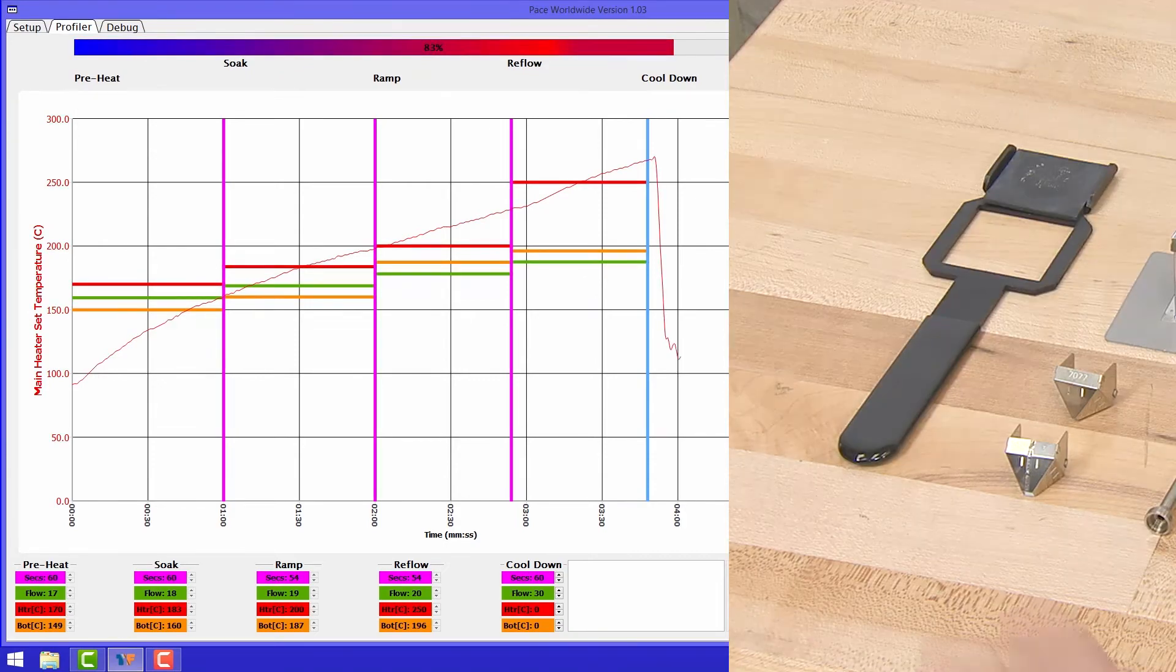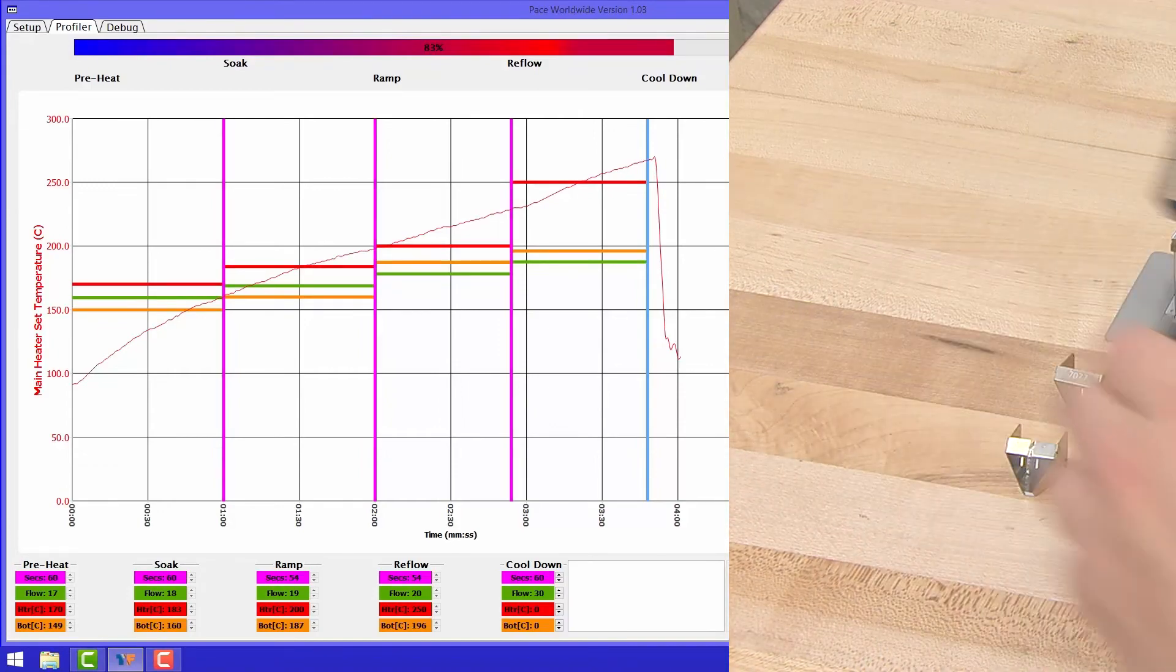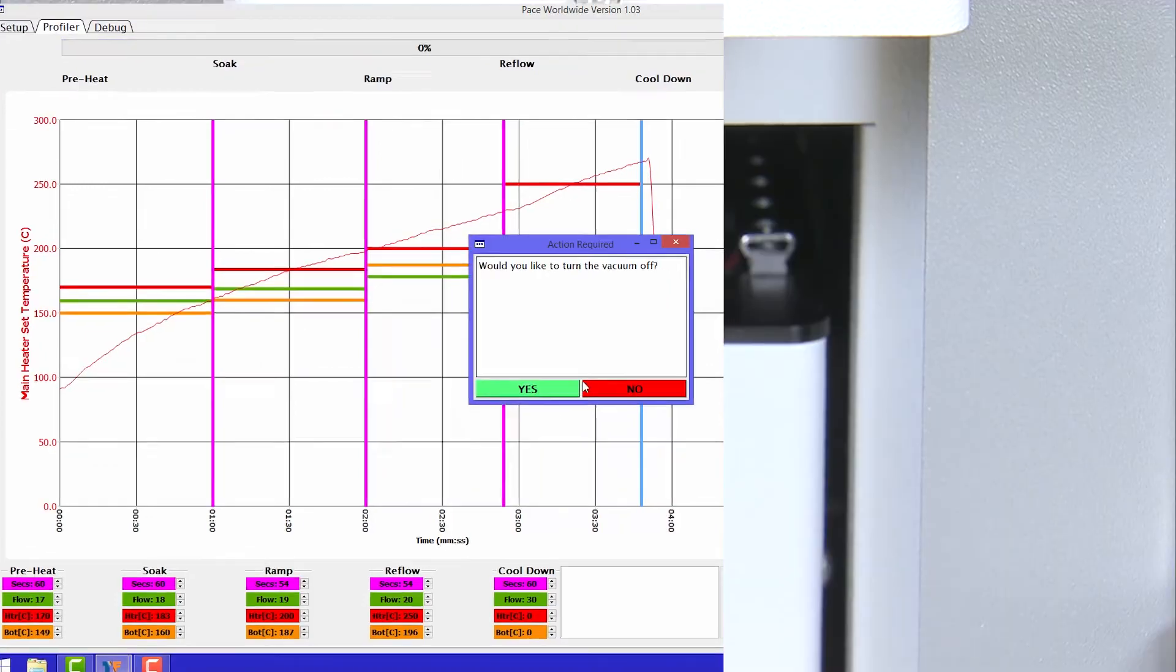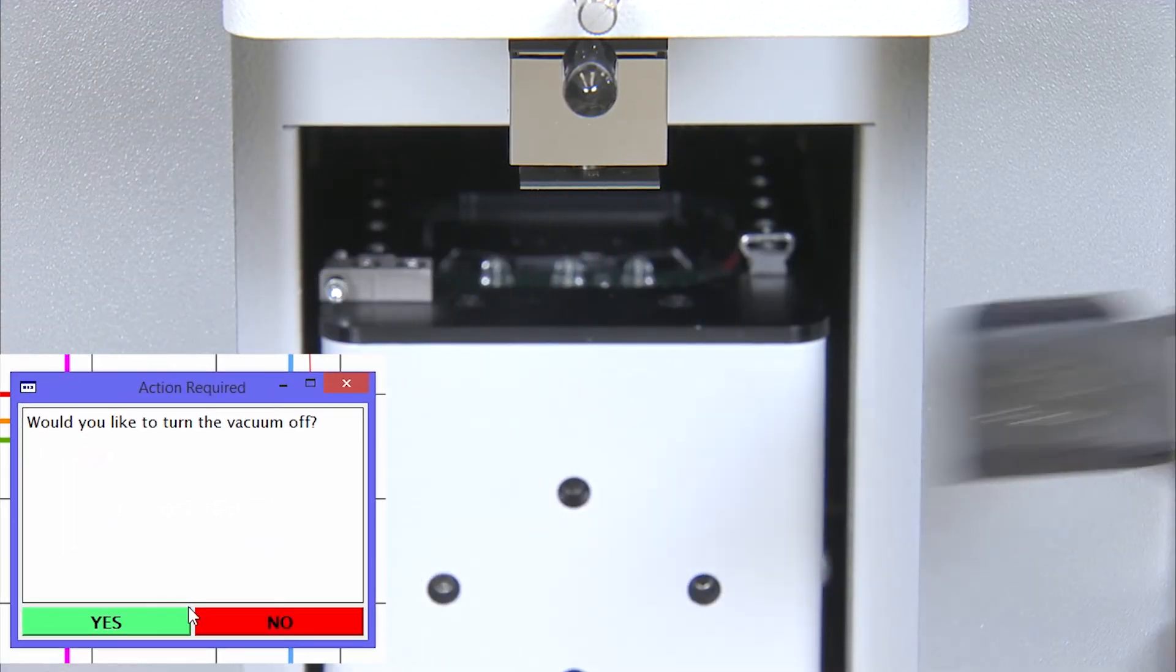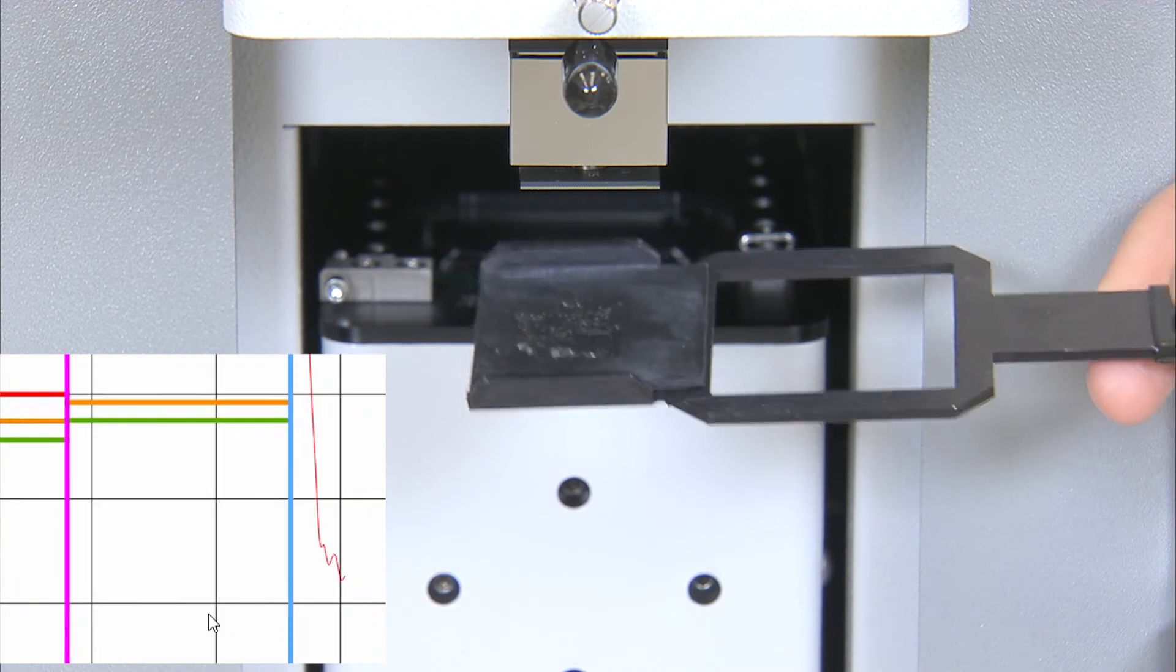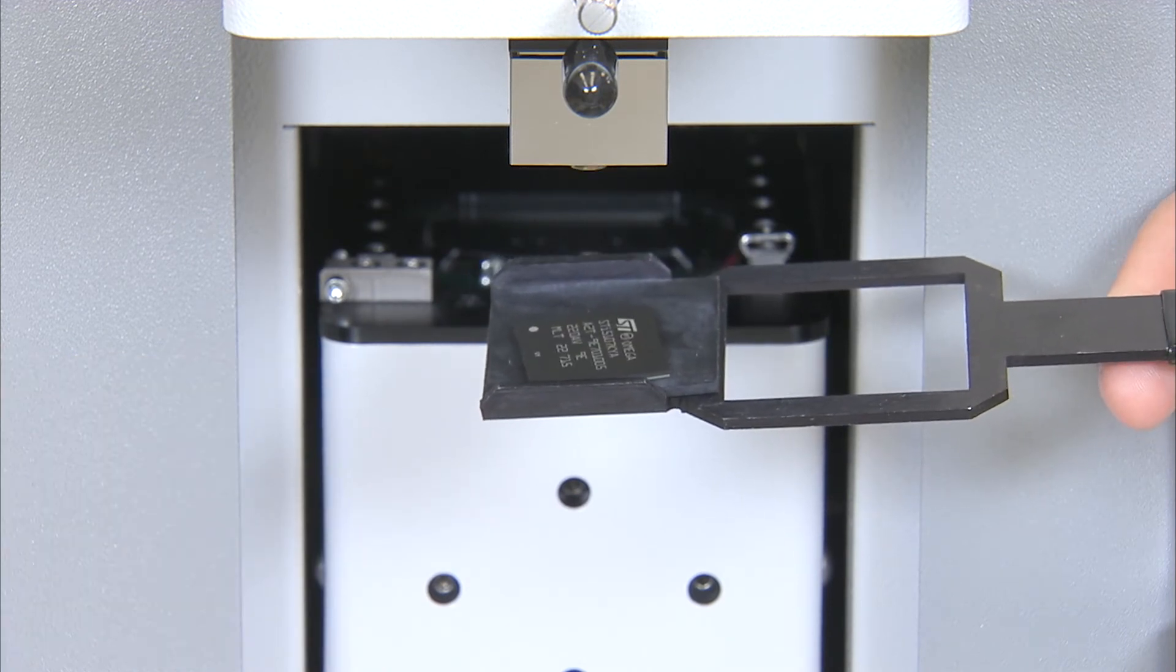Prepare your component catcher. Position the component catcher under the component before deactivating the vacuum.